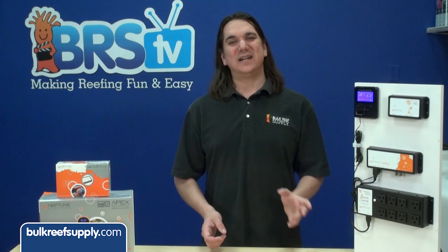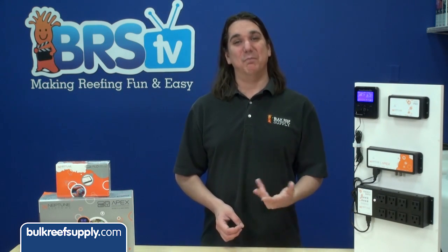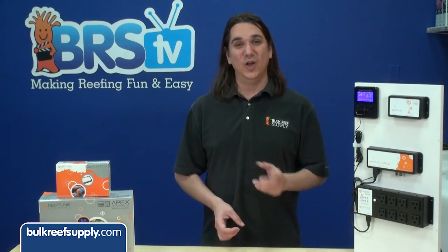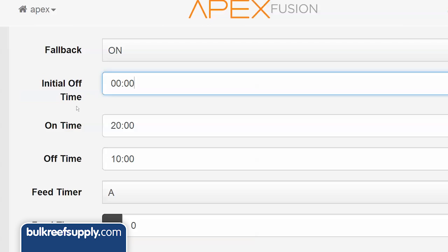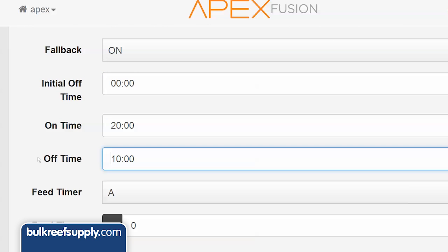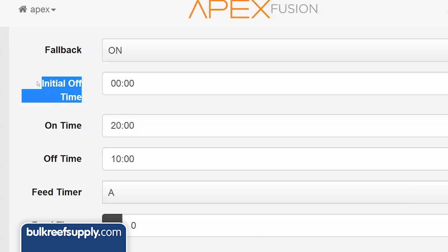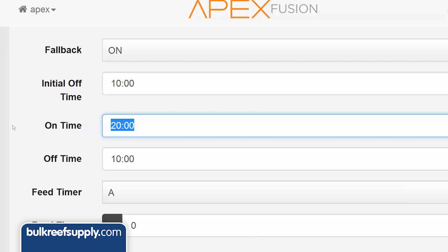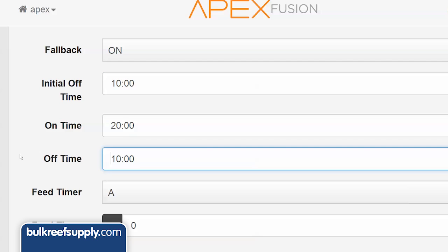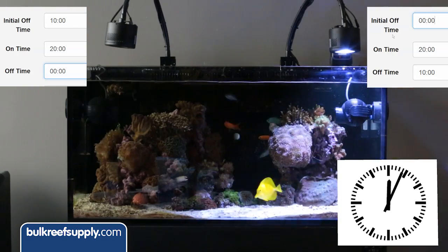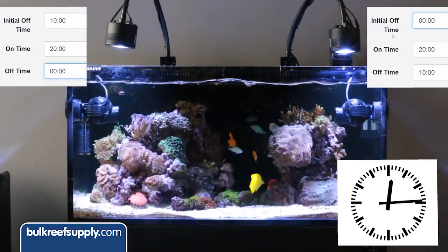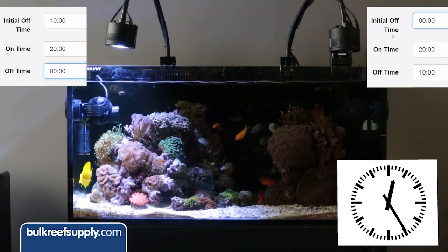So let's get back to the proper programming for our right, both, and left oscillating goal: the right pump configured to initial off 0, on time 20, off time 10; the left pump configured to initial off 10, on time 20, and off time 0. You can watch this time-lapse demo to see exactly how it will work starting at midnight.